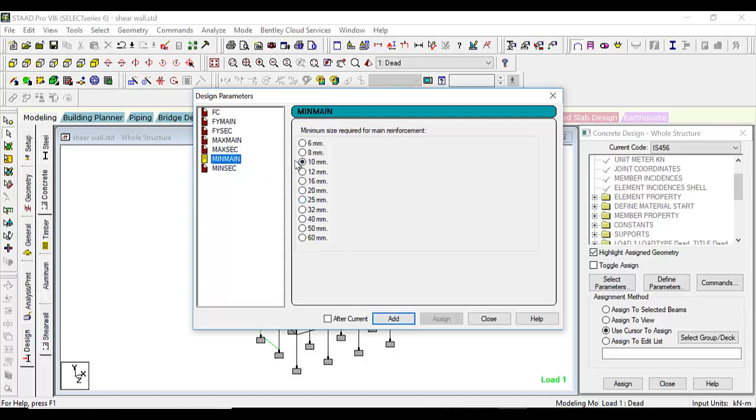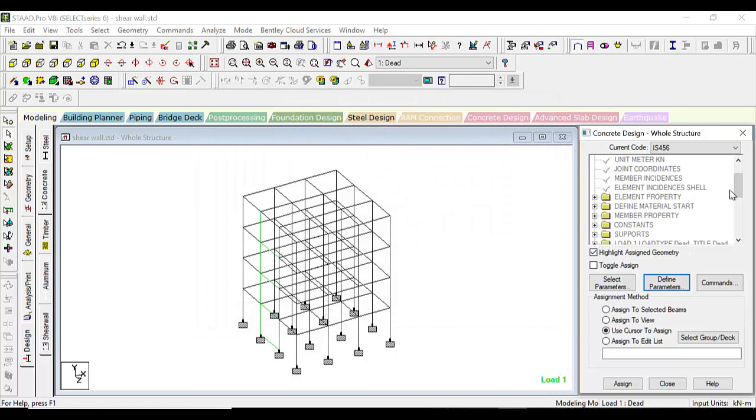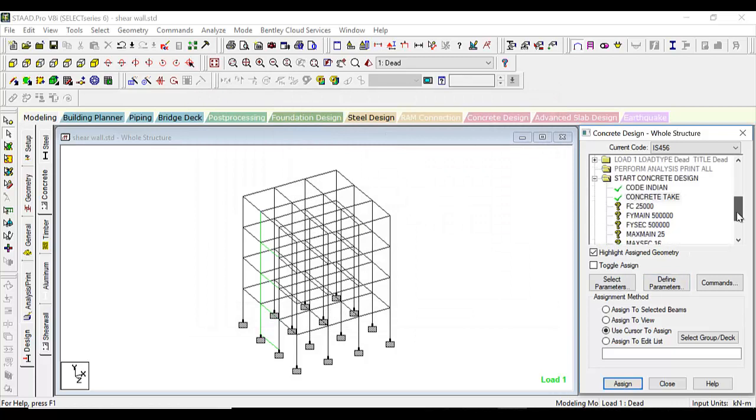Minimum main, let it be 12 mm. Minimum secondary, let it be 8 mm. Add, close. Let us assign all of them to view.